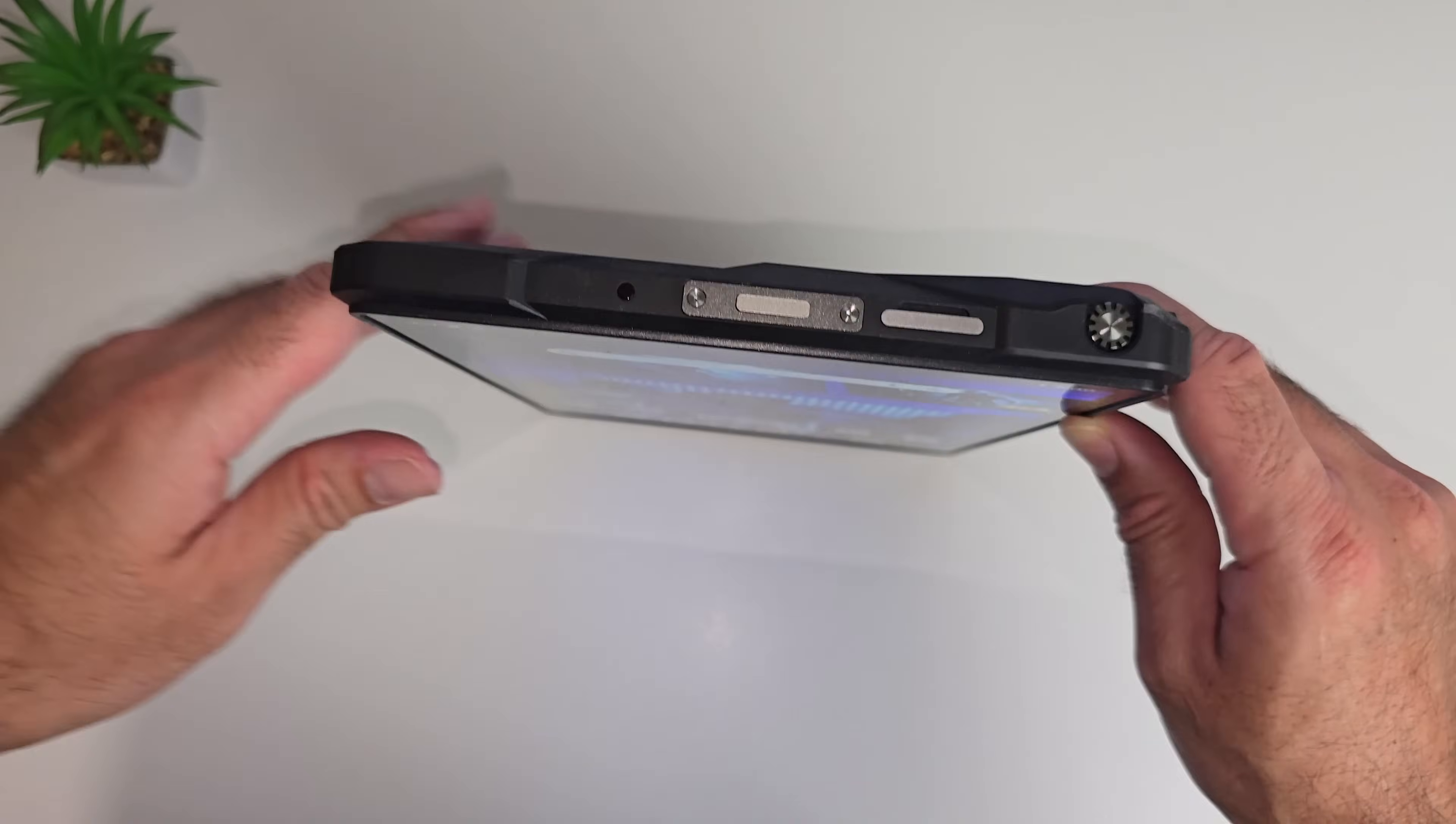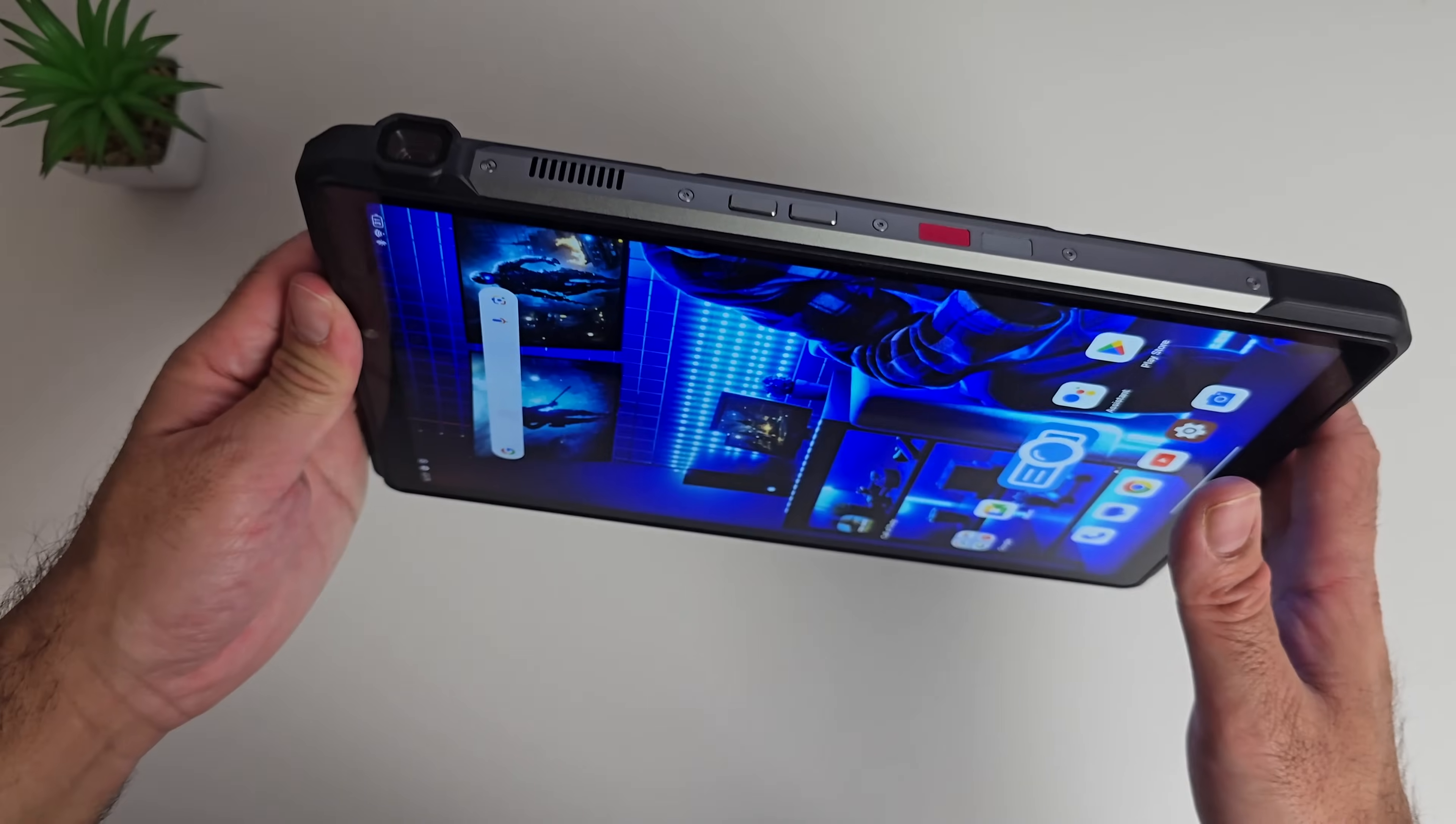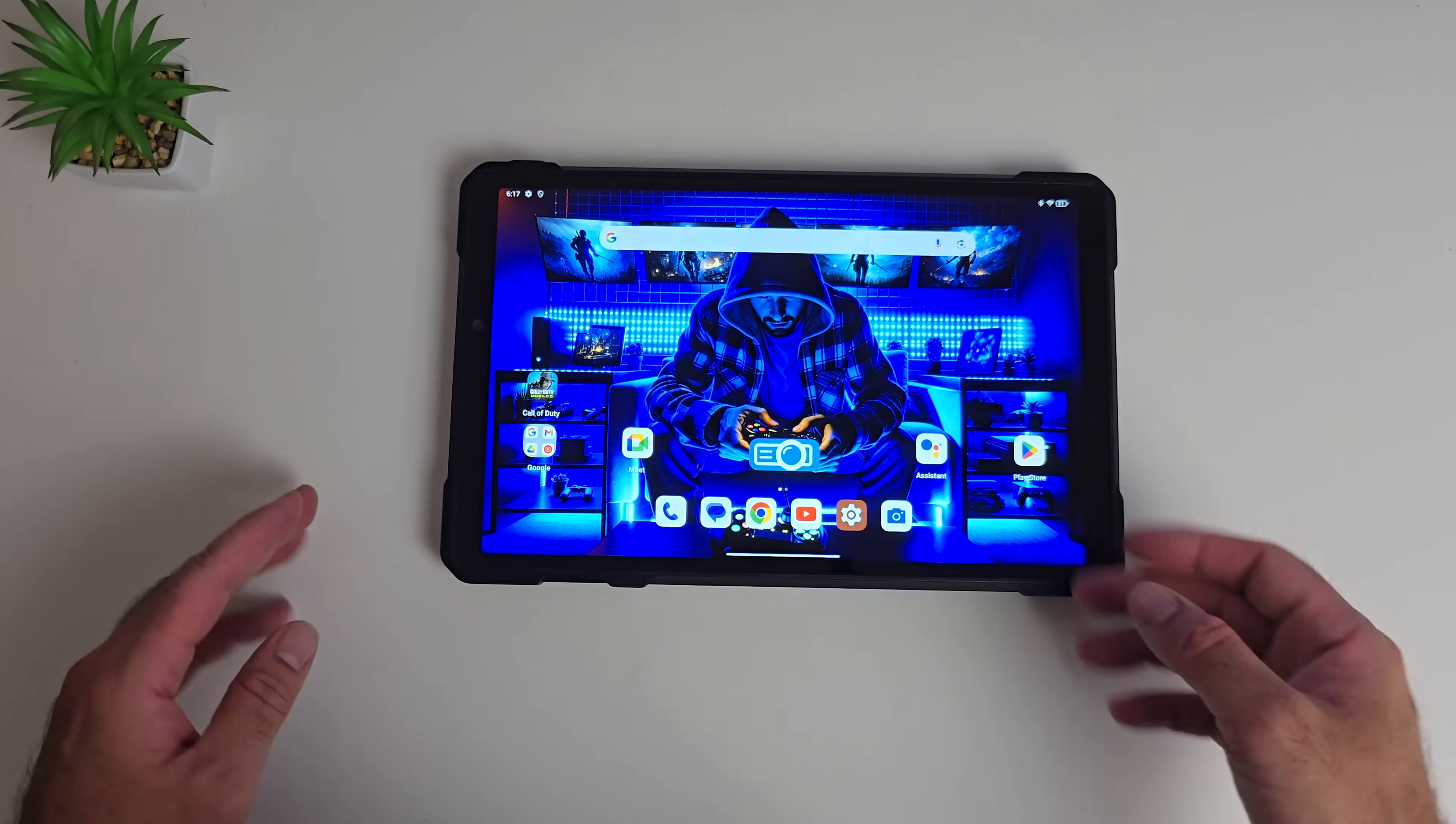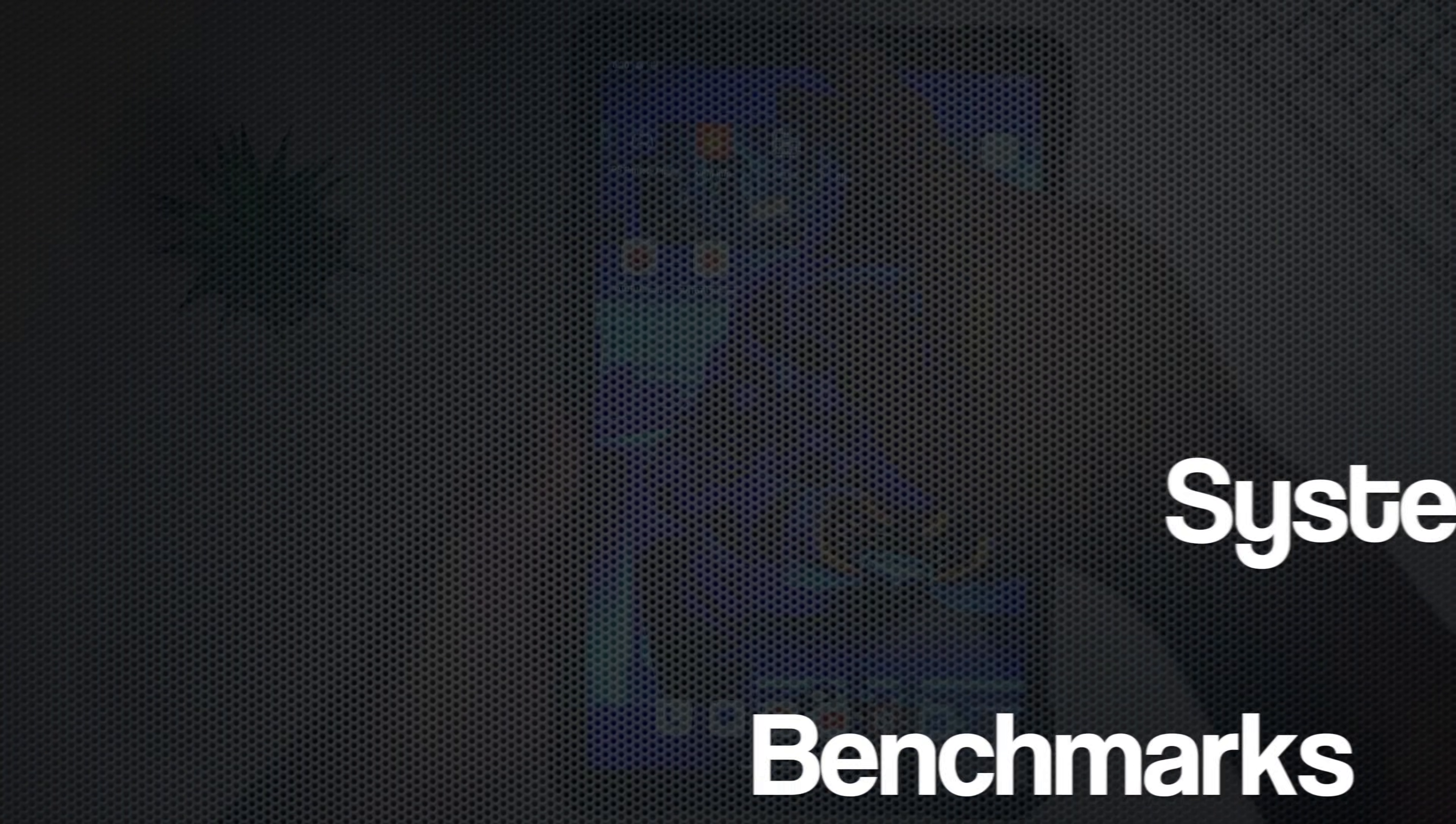You do have an IR blaster on the top of the tablet, so you could control your television or your other infrared devices with the tablet. Okay, so now it's time to check out the system and benchmarks.